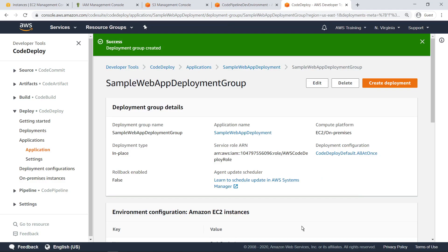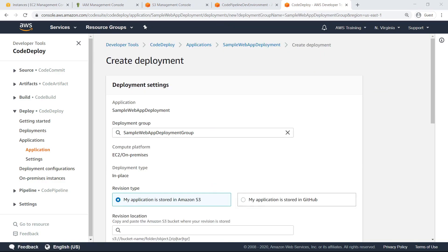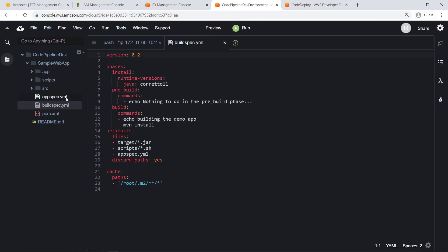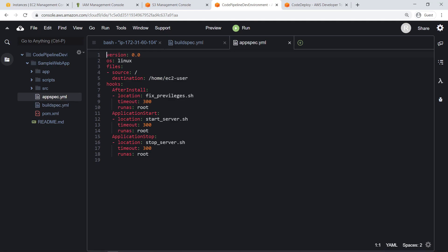Now that the deployment group is successfully created, we are ready to deploy. Like CodeBuild, CodeDeploy requires instructions during execution to successfully deploy the application. Let's return to Cloud9 to review the AppSpec file that has been created to specify the deployment instructions. As you can see, this file specifies the source on the host machine that should be copied to the deployment environment. It also specifies a number of hooks, which correspond to named events in the CodeDeploy deployment process. These hooks execute the specified shell scripts when the named event takes place. Different AppSpec files can be used for different deployments if necessary, as long as the correct YAML file is specified in CodeDeploy.